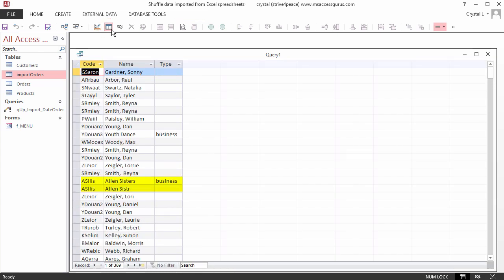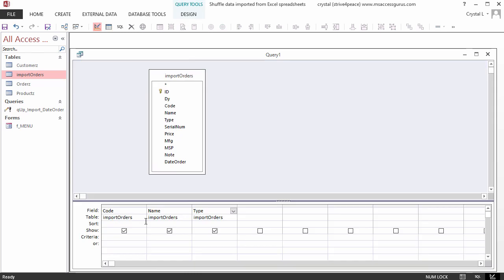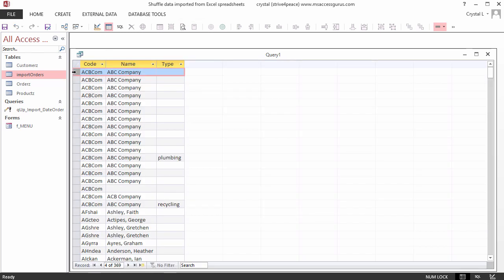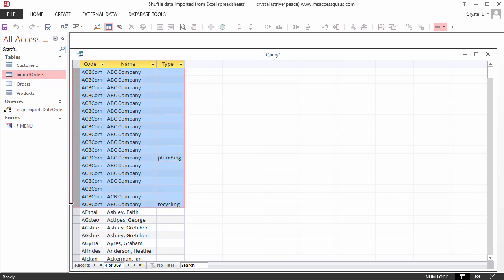These records are actually the same customer, even though the name is different. Luckily, the customer code was typed in correctly. Let's sort by the customer code, and look at the results again. When we create customer records, we only want one record for each customer code. Right now, there are 369 records, and that is because there are 369 records in the import table. One of the problems is that there are duplicates of the same customer code.